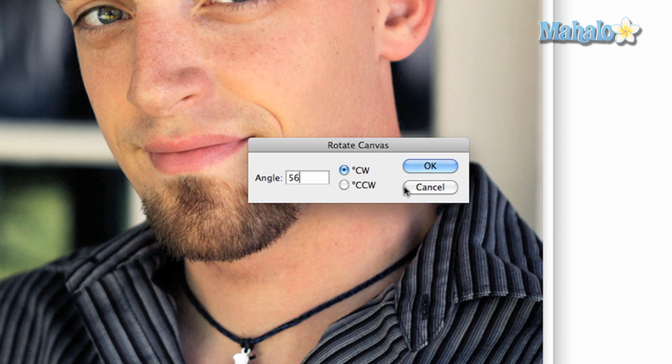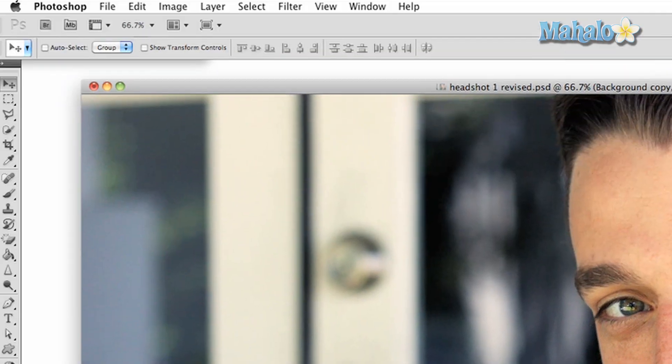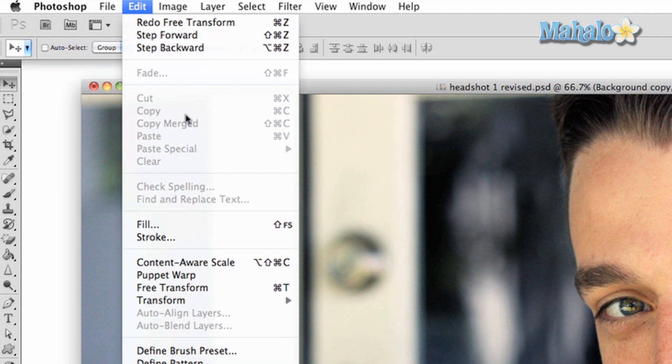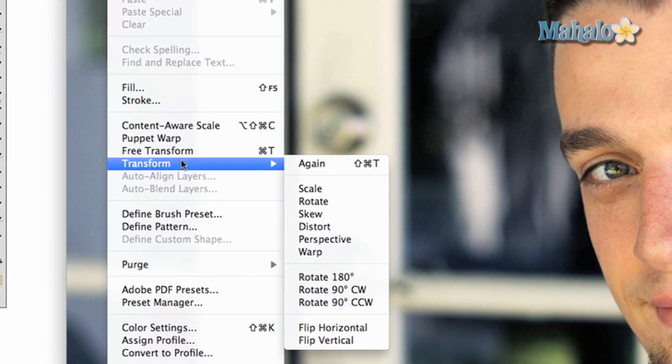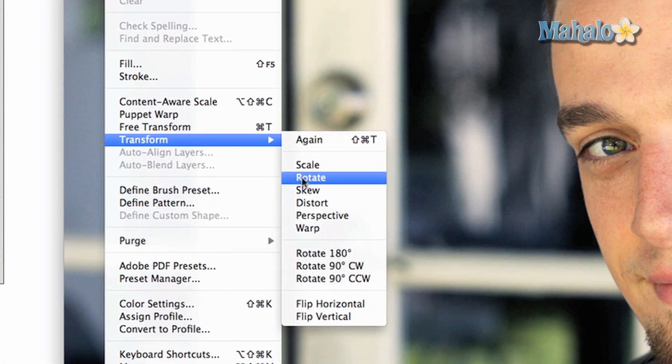You can do this, by the way, with the transform tool. Click on edit at the top of Photoshop and go down to transform and then click rotate.